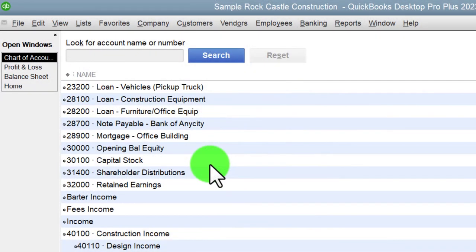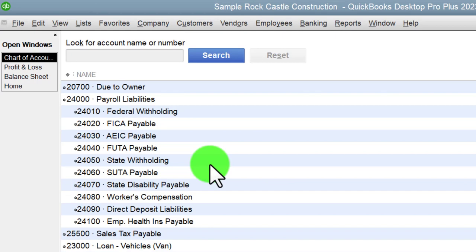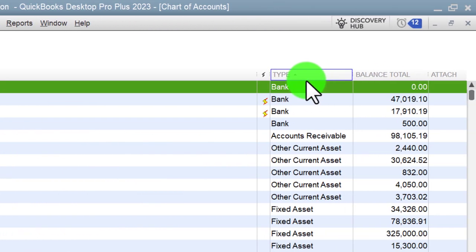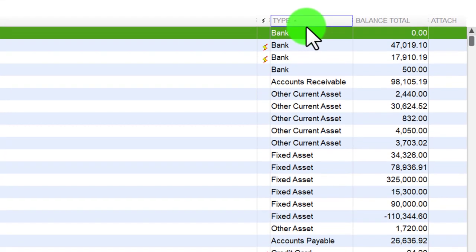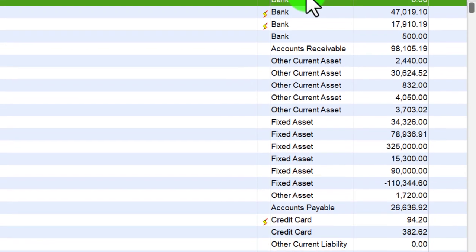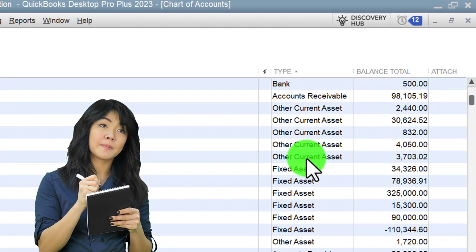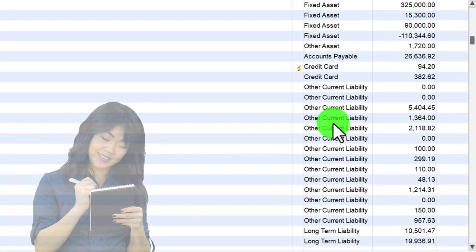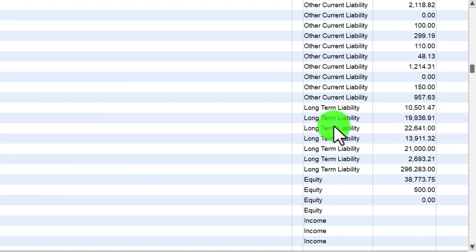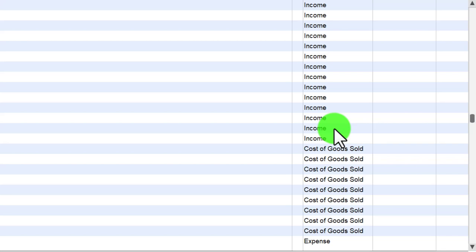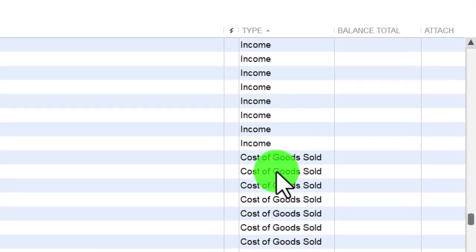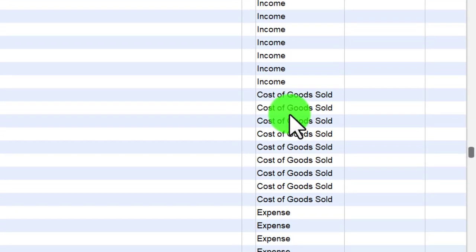In prior presentations we looked at the balance sheet. If we look at the order of types, we have balance sheet on top of the income statement or profit and loss: assets, liabilities, equity, and then income and expense. Further broken down into banking, accounts receivable, other current assets, fixed assets, credit cards in the liability section, other current liabilities, long-term liabilities, equity, and then income statement accounts — income and expense.